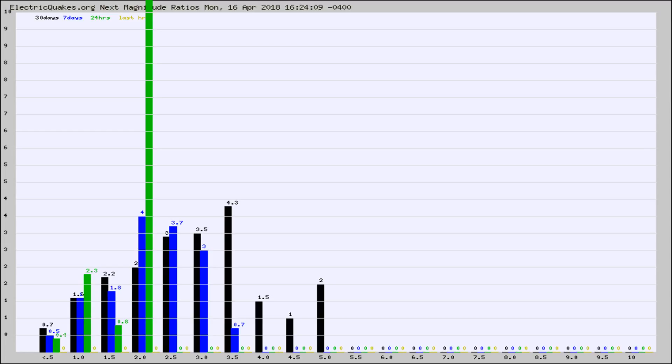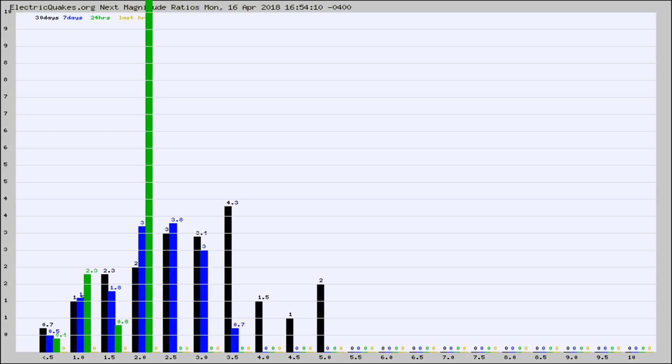Again, the black column is 30 days, blue is 7, green is 24 hours, and gold is in the last hour. Any ratios out of whack will show up as a red column and may indicate a new earthquake might occur at the higher next magnitude.